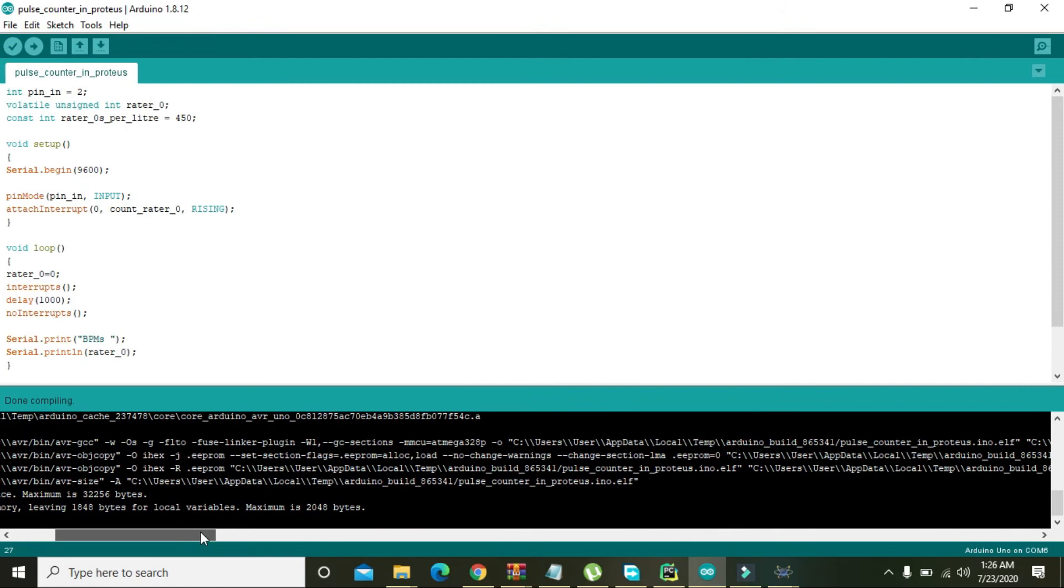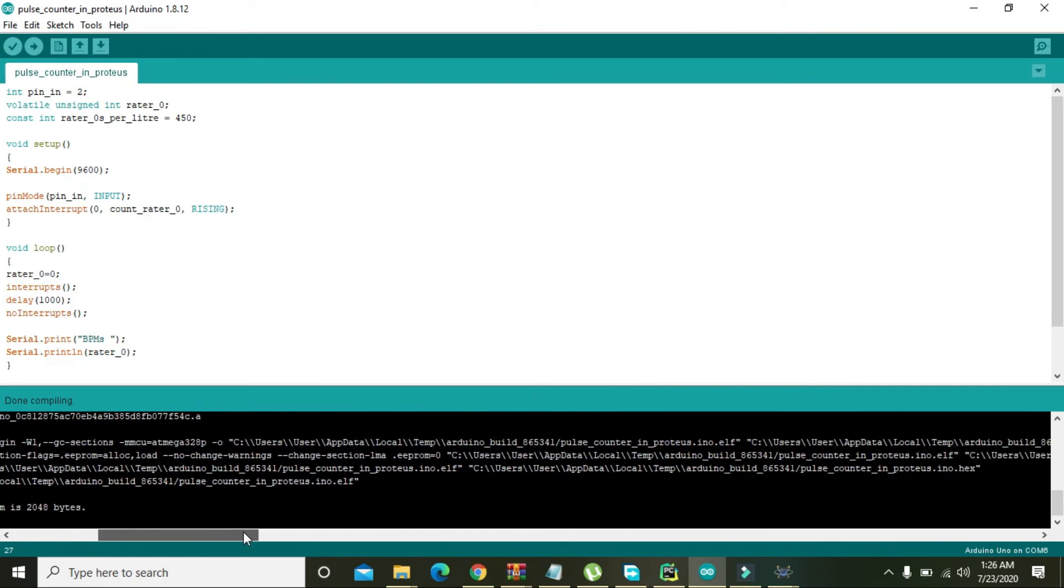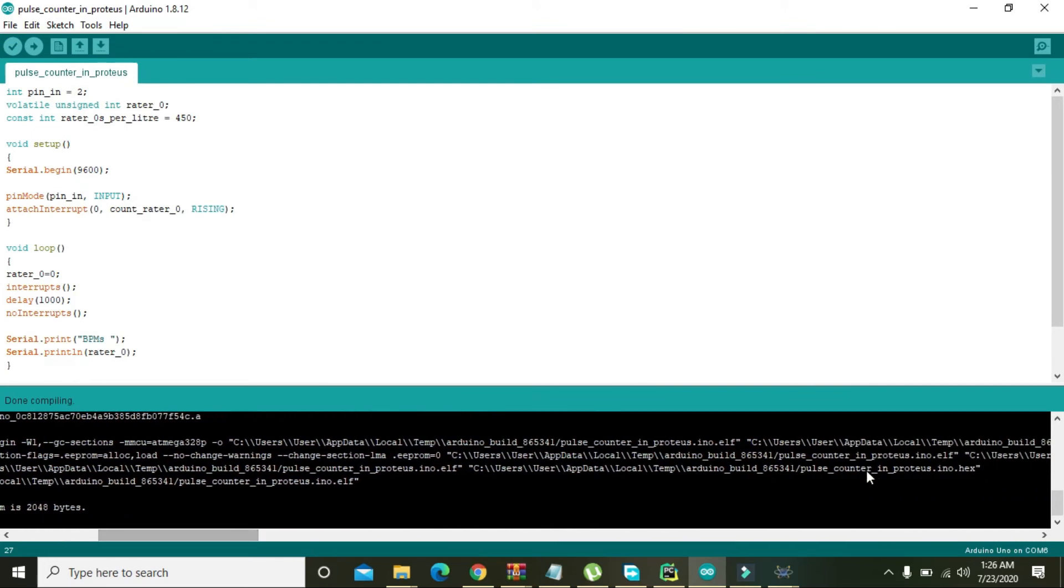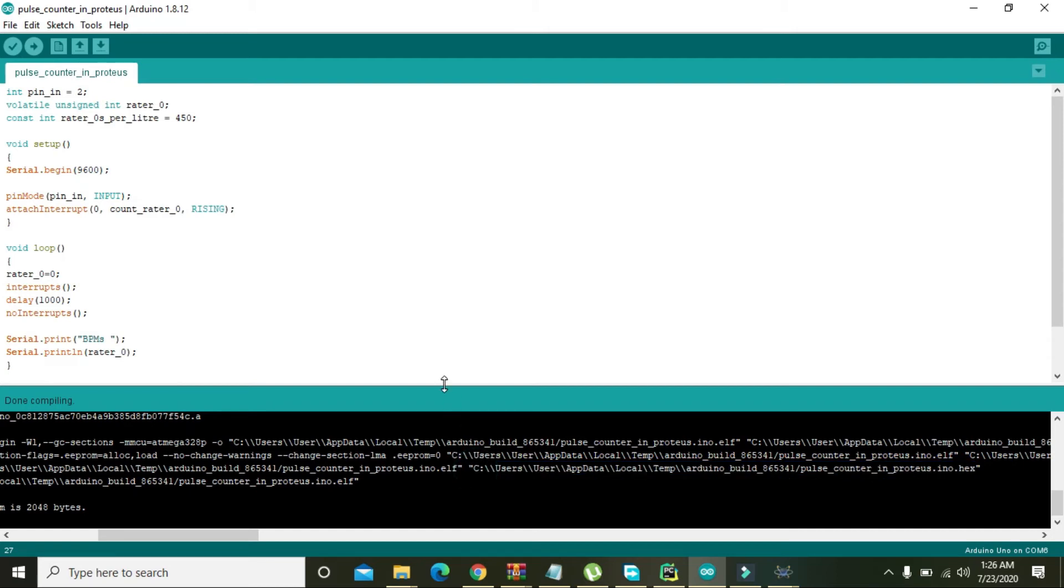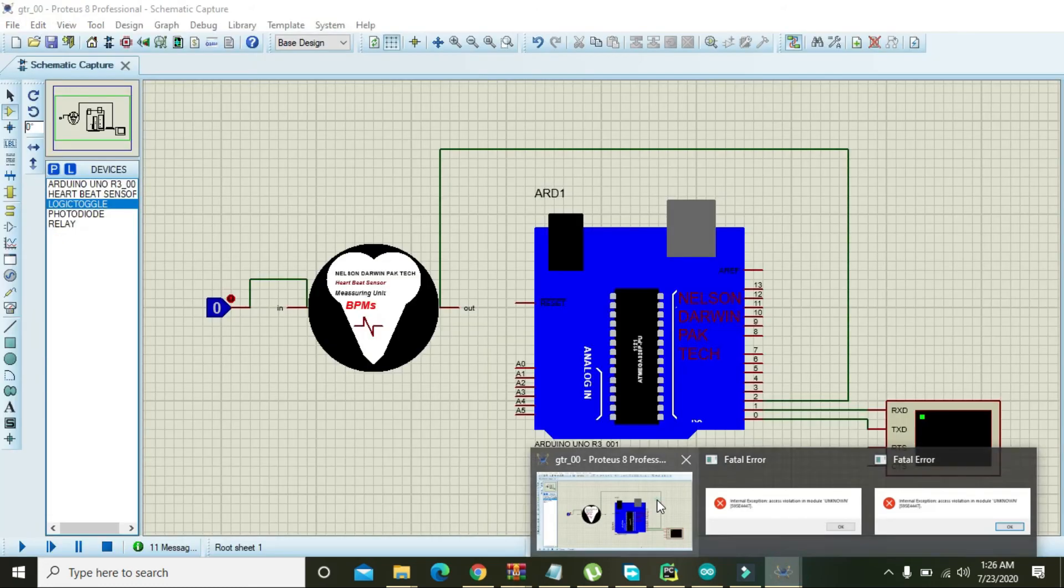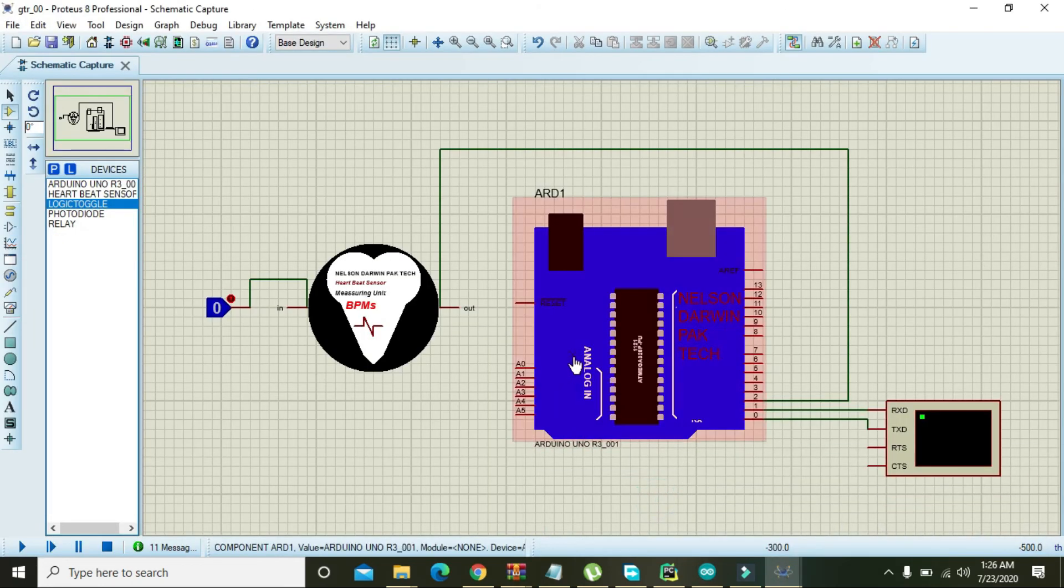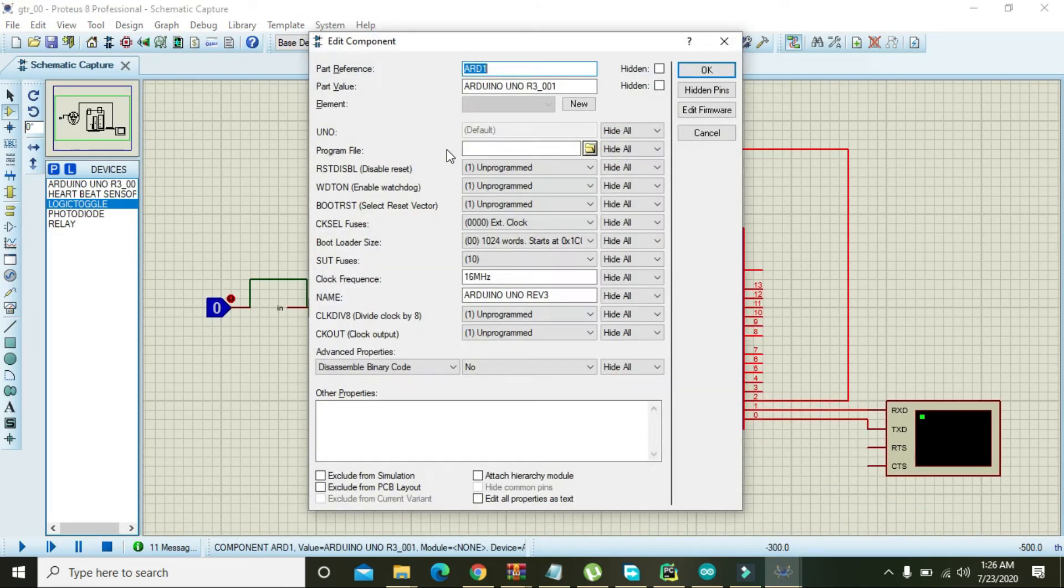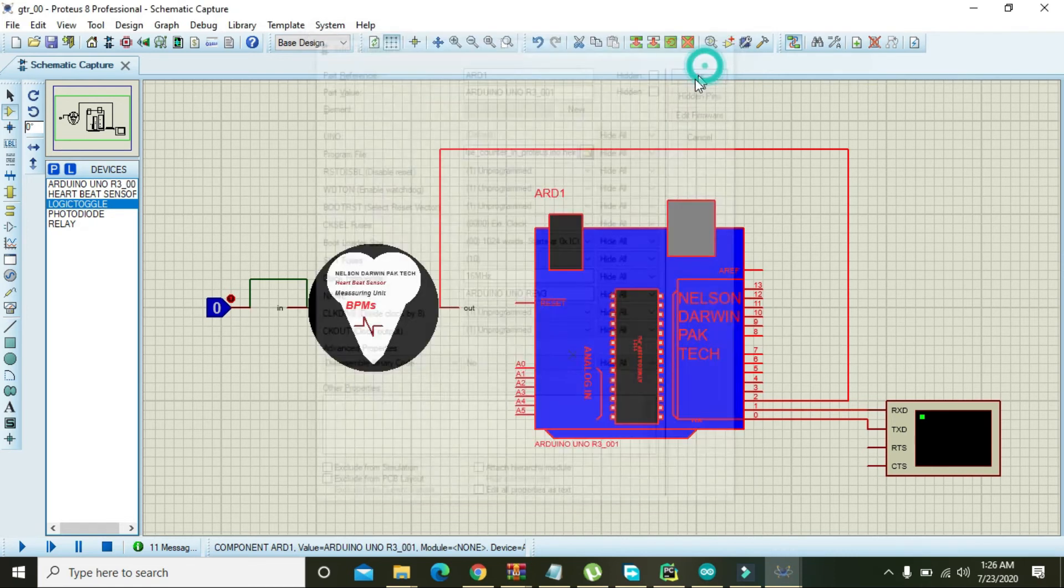And now you can see that you have this link that is ino.hex. Control C, copy it and go to the Proteus, and double click on the Arduino and just paste it here, press OK.